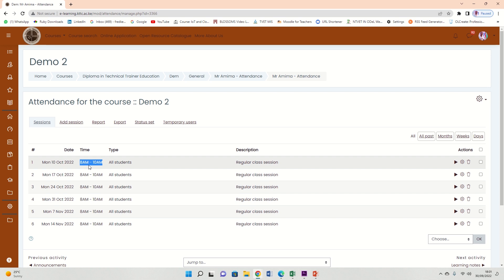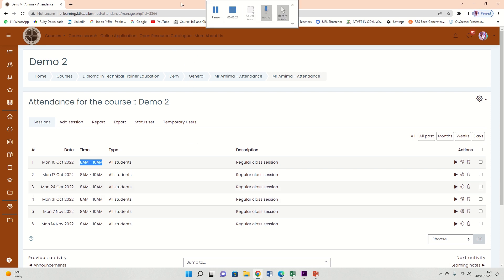Outside these time zones, they will not be able to mark attendance. So that is how we go about attendance. Thank you very much.